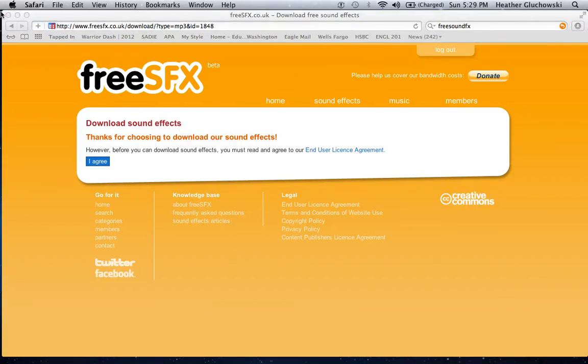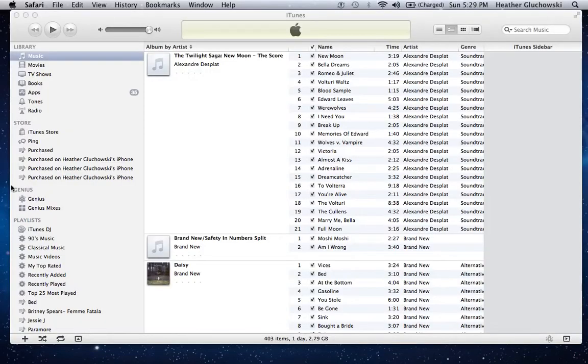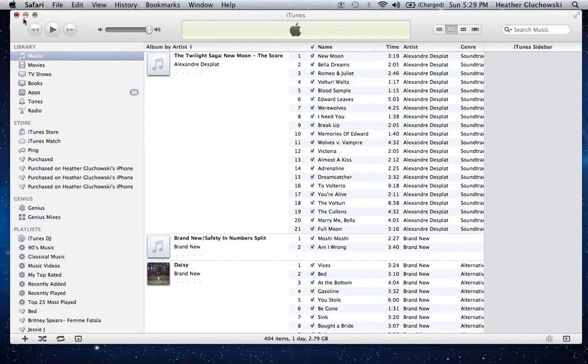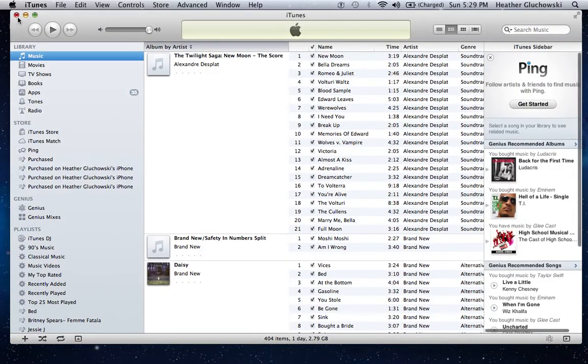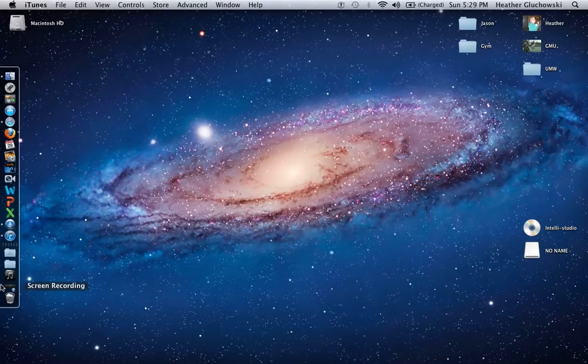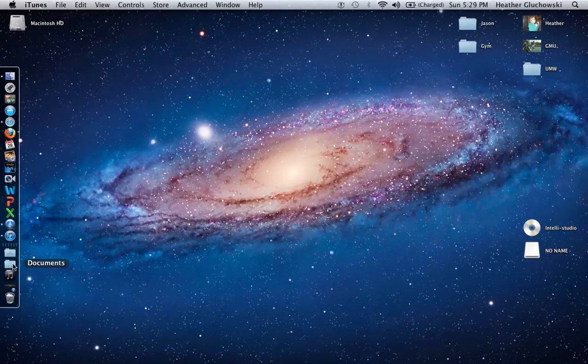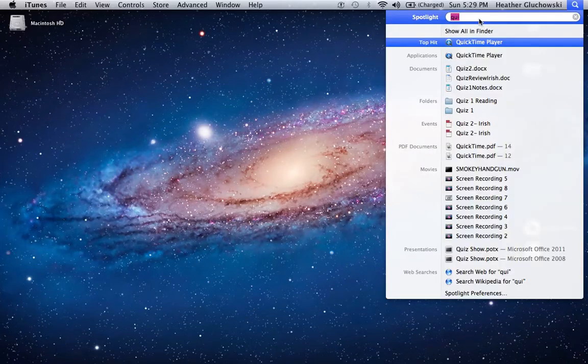Now you just hit MP3 and hit I agree, and it downloads. Alright, now we got our sound effects and stuff, and it'll download into iTunes. It's all free. And then you go to iMovie.